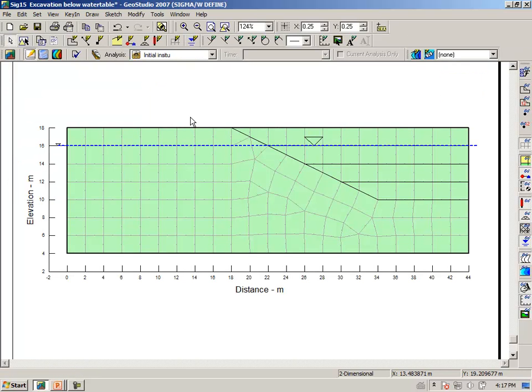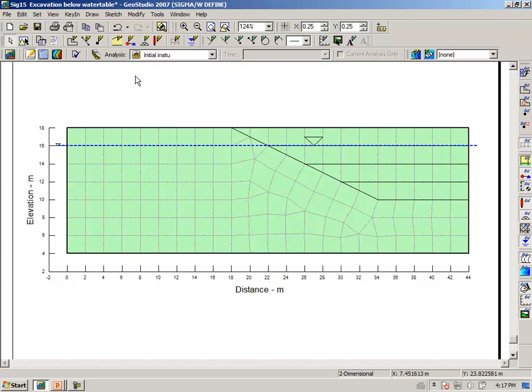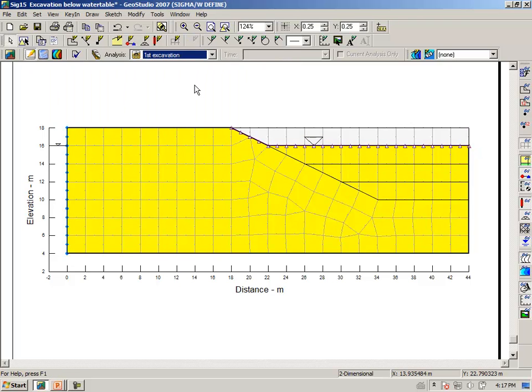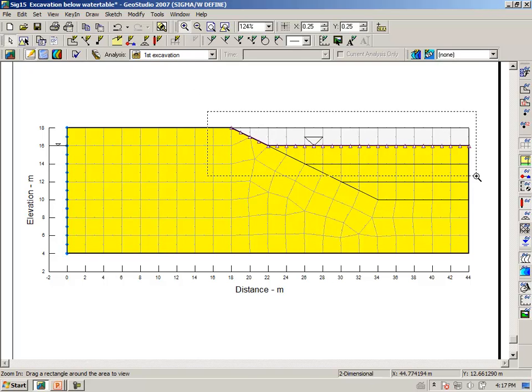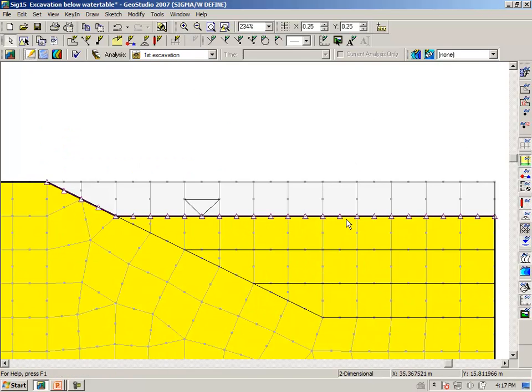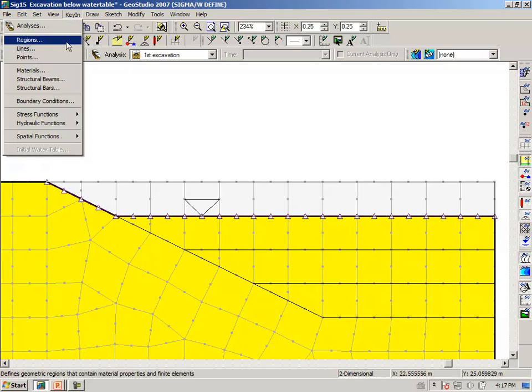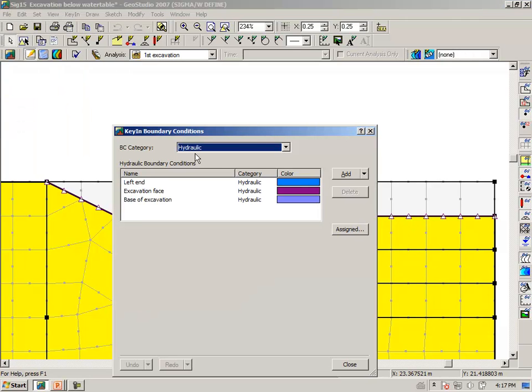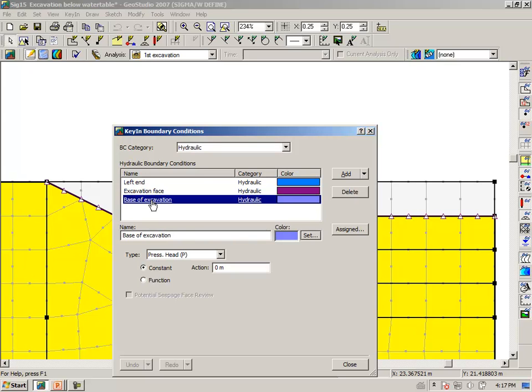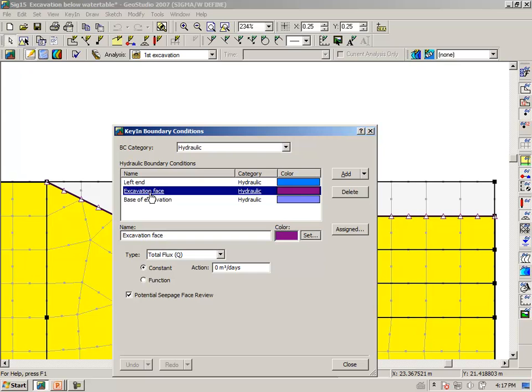Here we are. The first step is to establish the in-situ stress state, as we have shown how to do that several times now already. And then we go to the first excavation, removing 1 meter of soil, and we don't know exactly what's going to happen to the pore pressure on the excavation face, and so we have to apply a hydraulic boundary condition, which represents a potential seepage face.